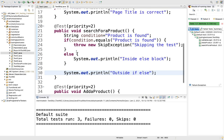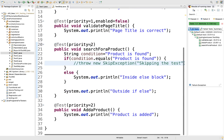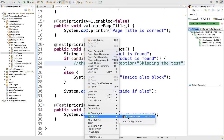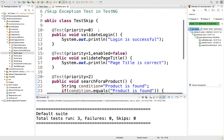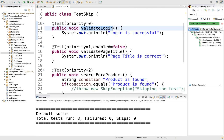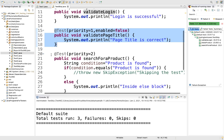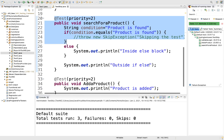Before we execute, I will comment out this line so you can see what is happening. Let me execute. See, total three test cases got executed — first login, then this one has enabled = false so it didn't execute, then add a product got executed, then search for a product.